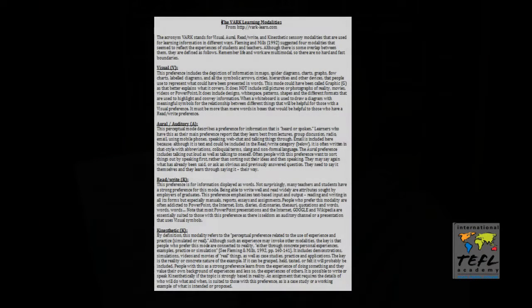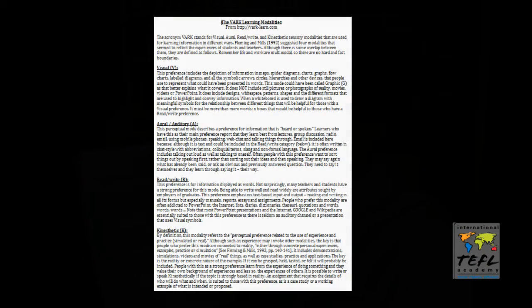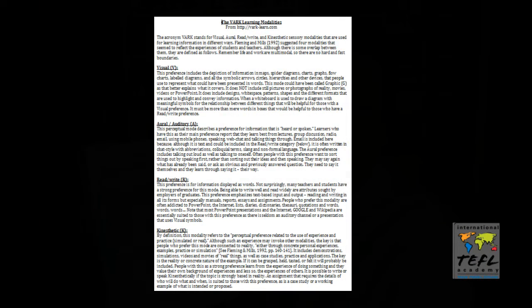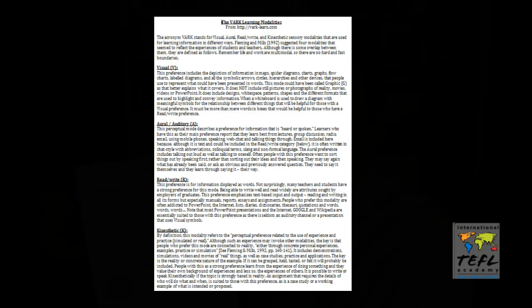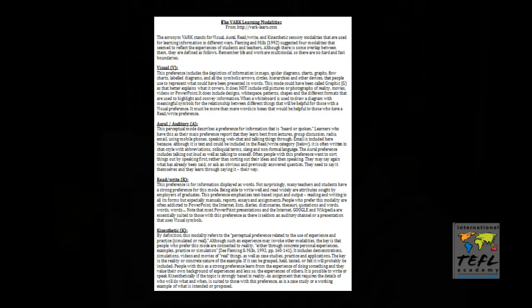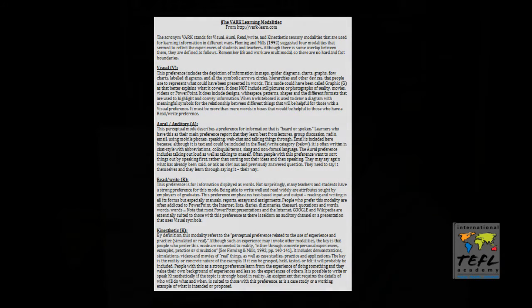For my example jigsaw activity I have here a text. This text should look familiar to those of you in the course. It is called the VARC learning modalities. It has an introductory paragraph and then it describes each of the four main learning modalities: visual, aural, auditory, read-write, and kinesthetic.